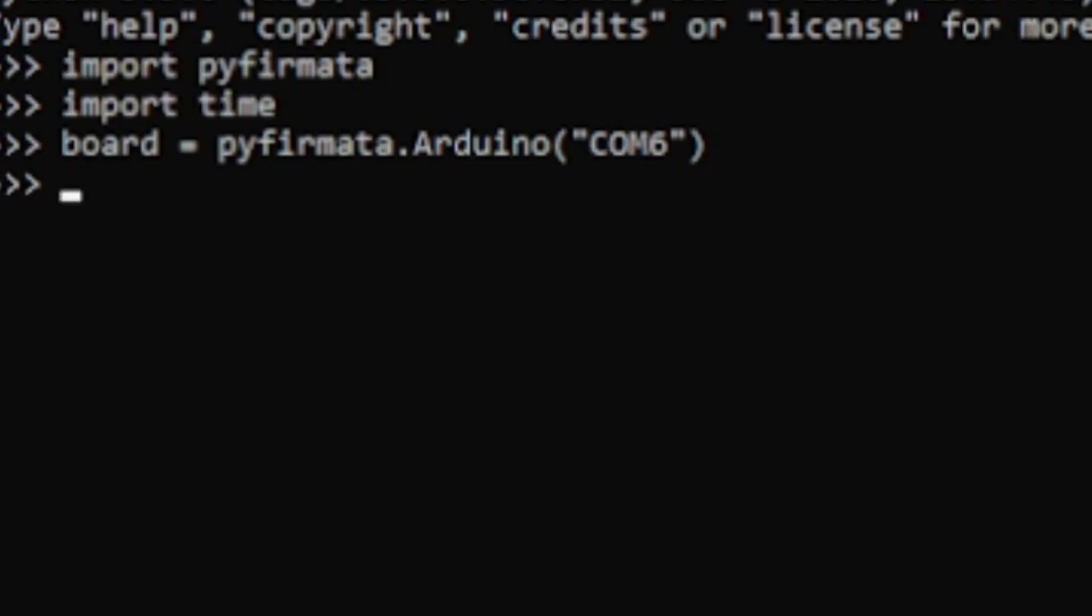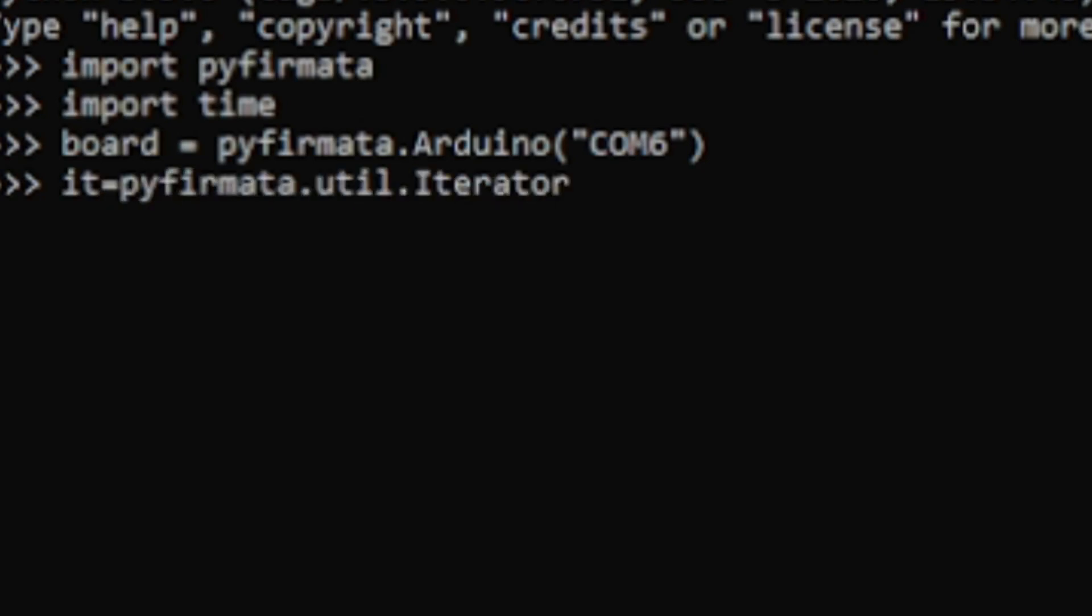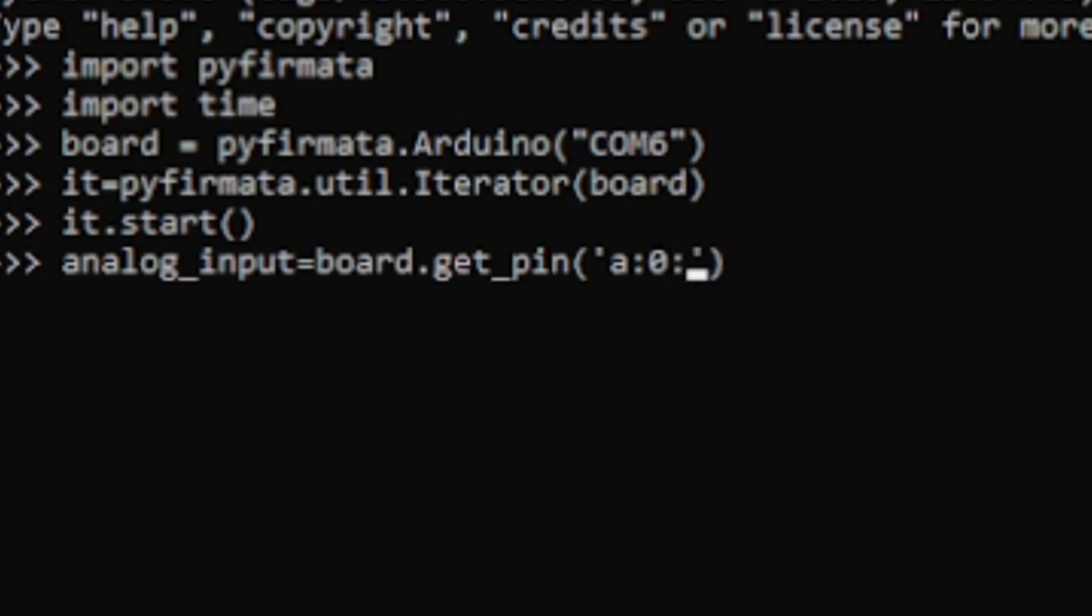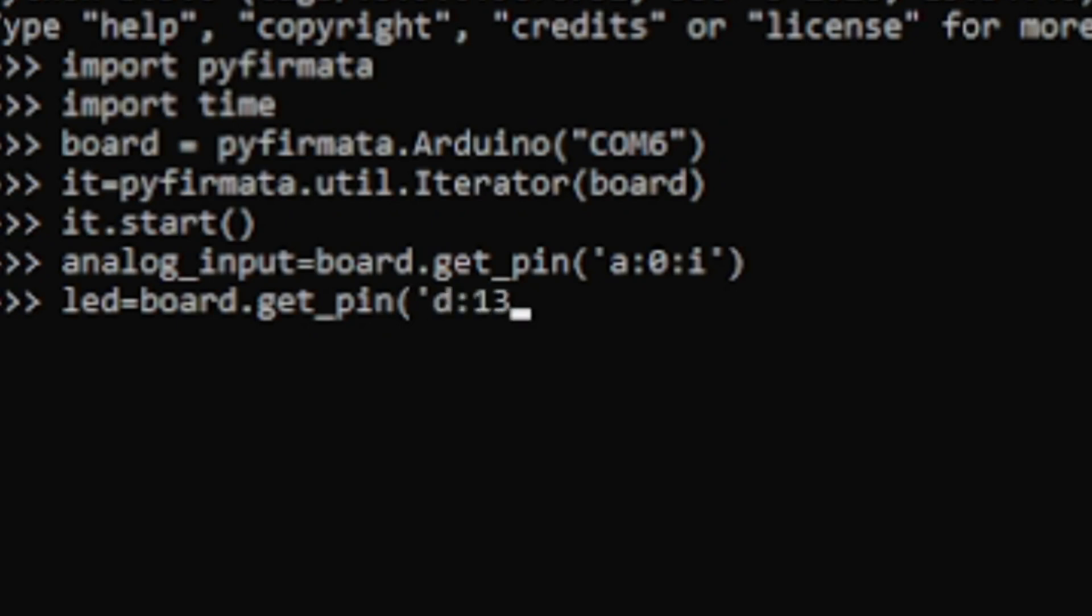Make sure while choosing the COM port as the Python to Arduino communication is using the COM port. Declare any variable, in my case it, which is equal to pyfirmata.util.iterator, open parenthesis board close parenthesis. Type it.start open parenthesis close parenthesis.